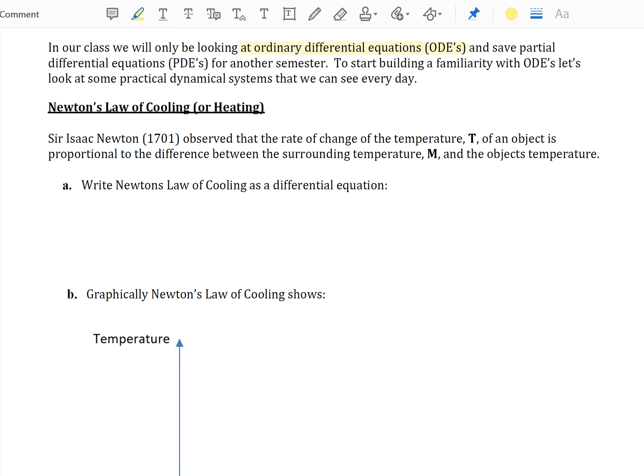The first of which will be Newton's law of cooling or heating. Sir Isaac Newton, in 1701, observed that the rate of change of a temperature T of an object is proportional to the difference between the surrounding temperature M and the object's temperature. What we would like to do is write Newton's law of cooling as a differential equation by translating the verbal description into symbols.